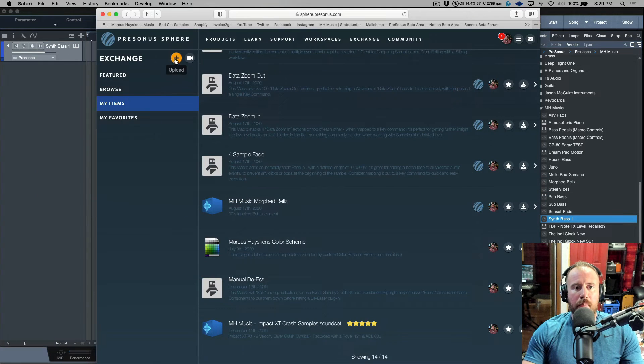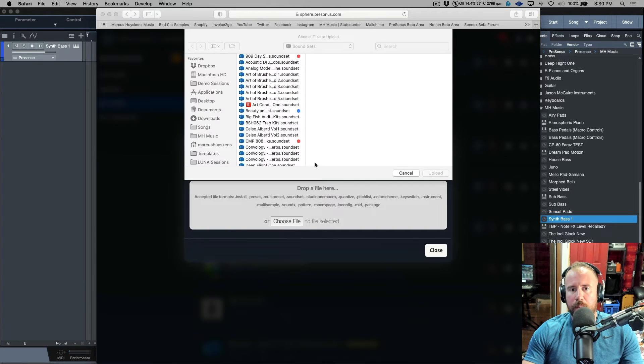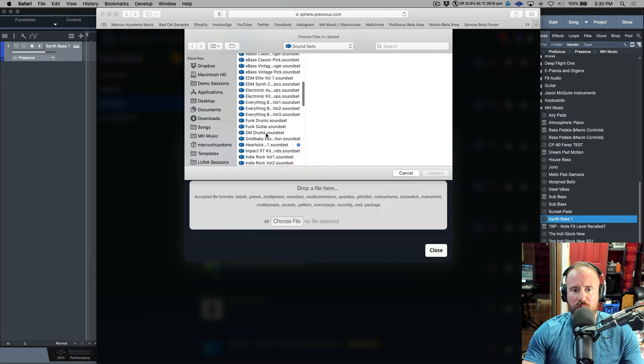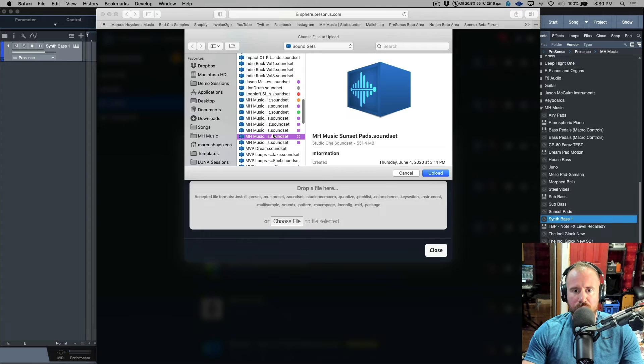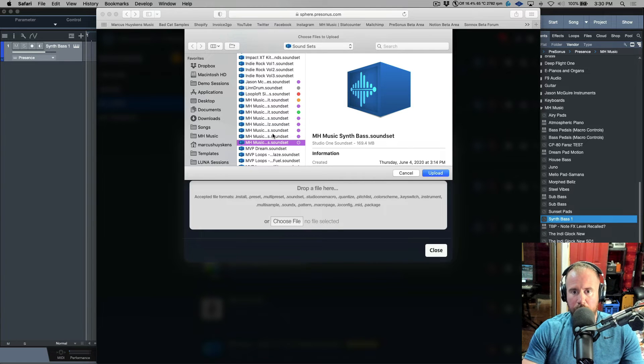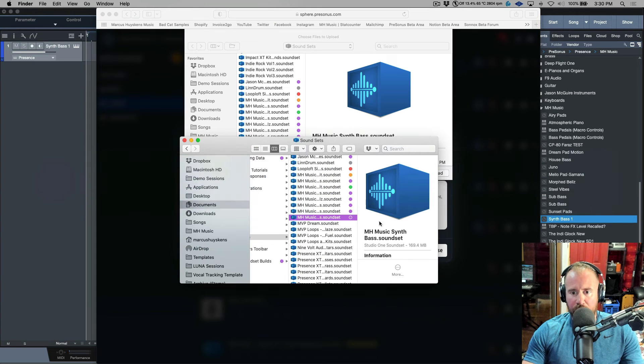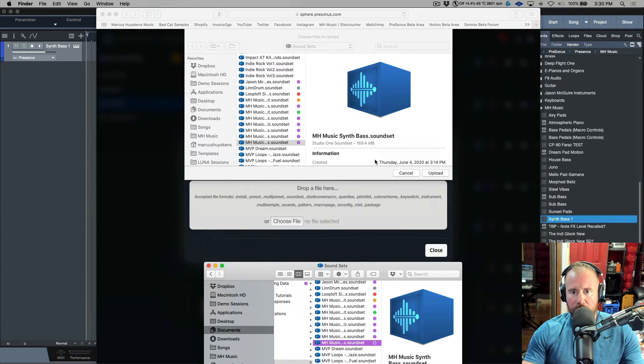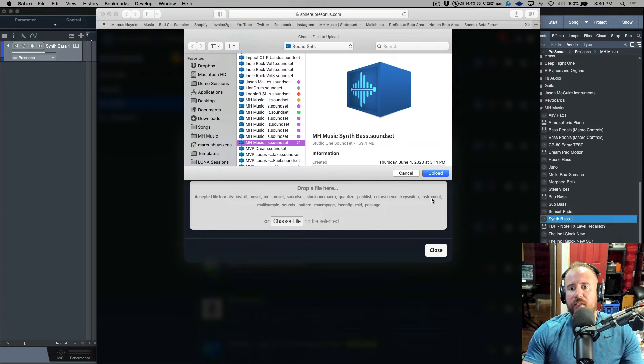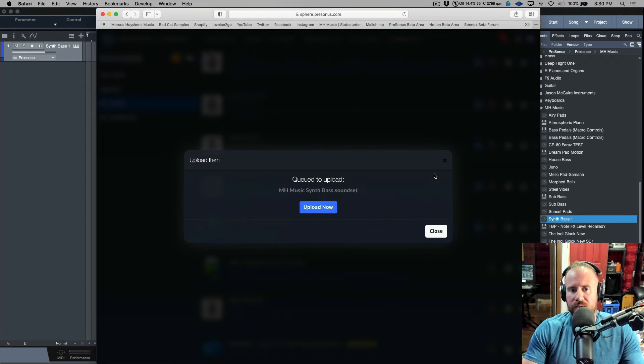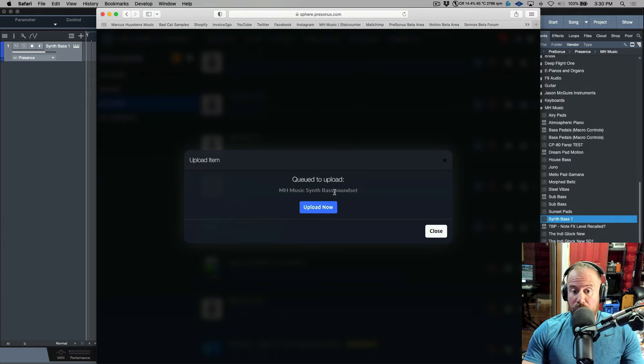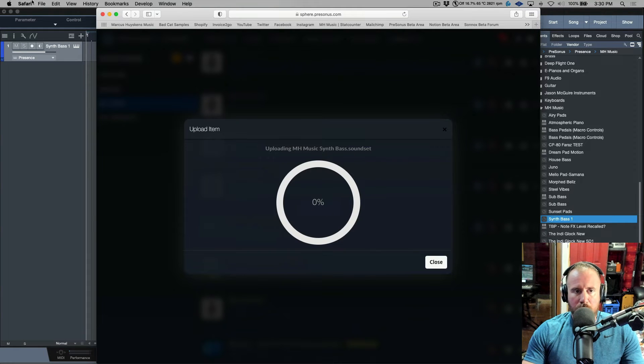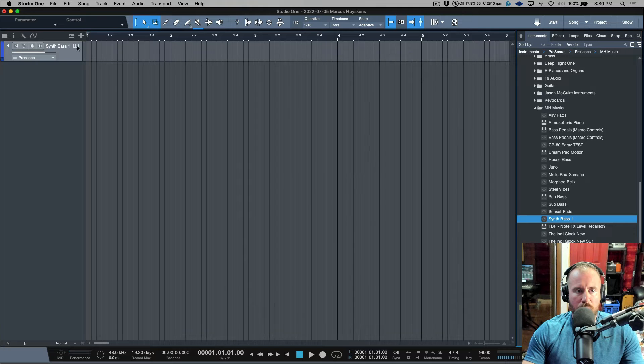I'm going to choose the file and scroll to that same one - MH Music Synth Bass dot sound set. We just want to make sure we have the exact same one: 169.4 kilobytes. Now it's queued to upload. Let's upload this.